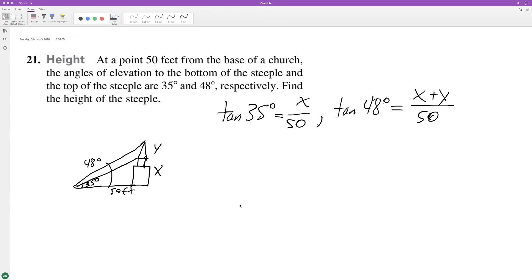We have a church with a steeple and we're given angles of elevation based off the top of the steeple. I drew something that looks like a castle tower, but same principle. We've got two different angles of elevation, giving us two equations and two unknowns. The lower base is x with an angle of elevation of 35 degrees, and the second elevation is 48 degrees.